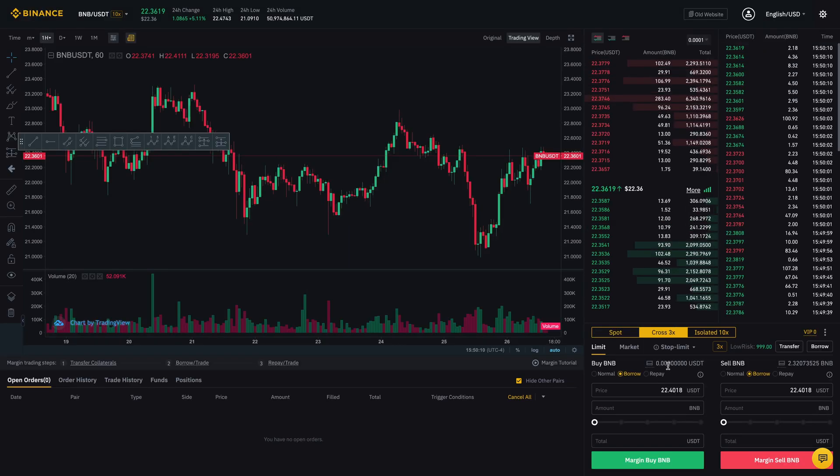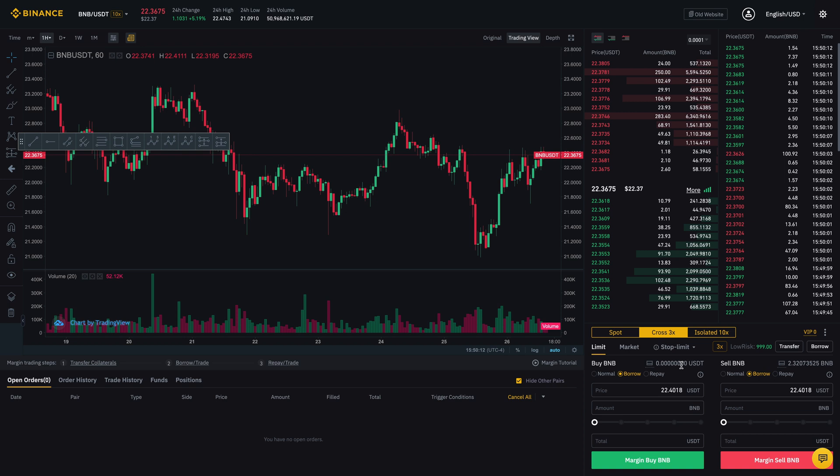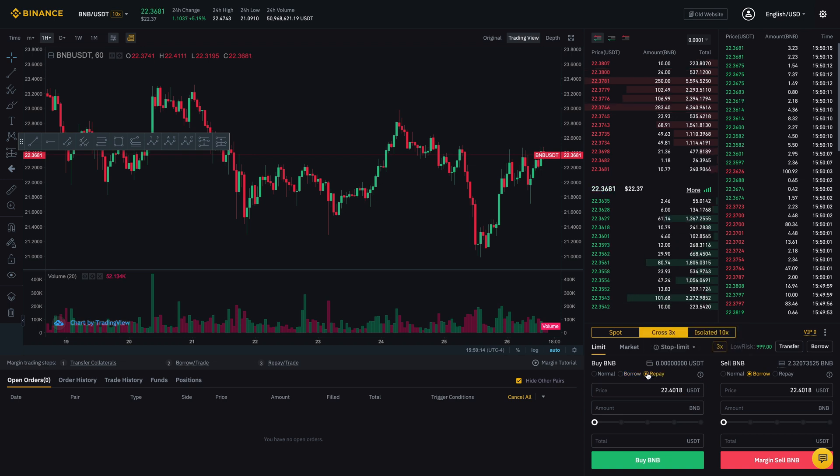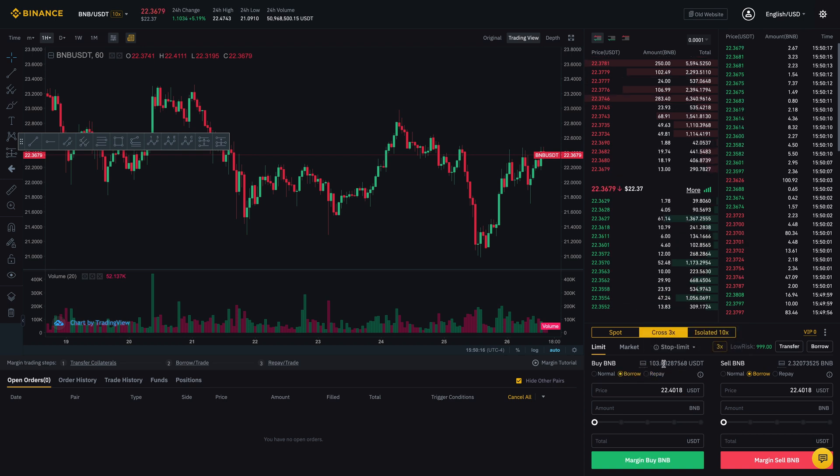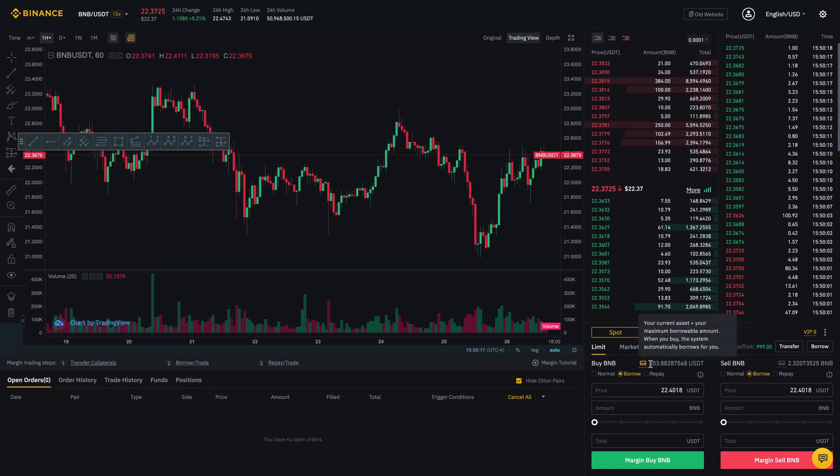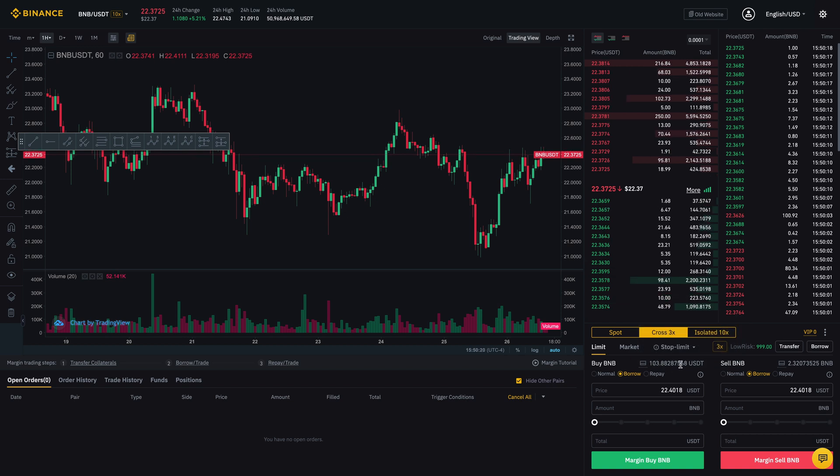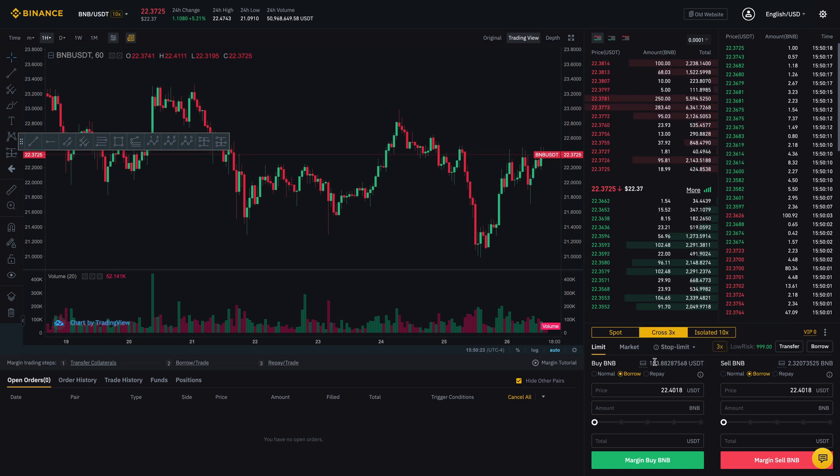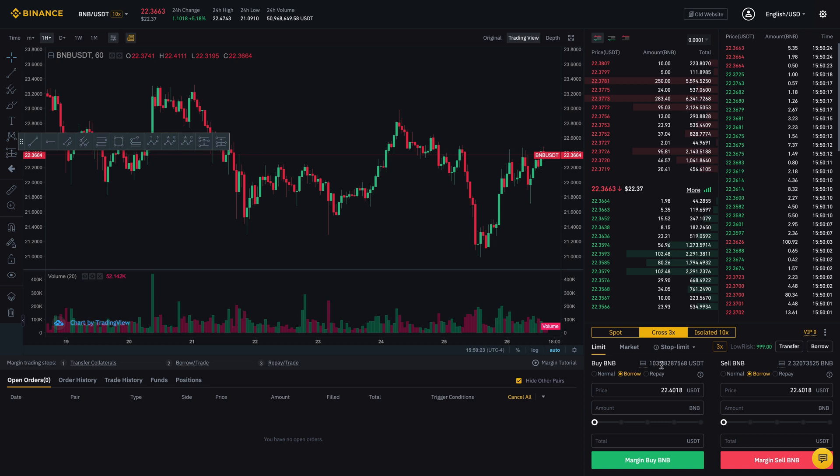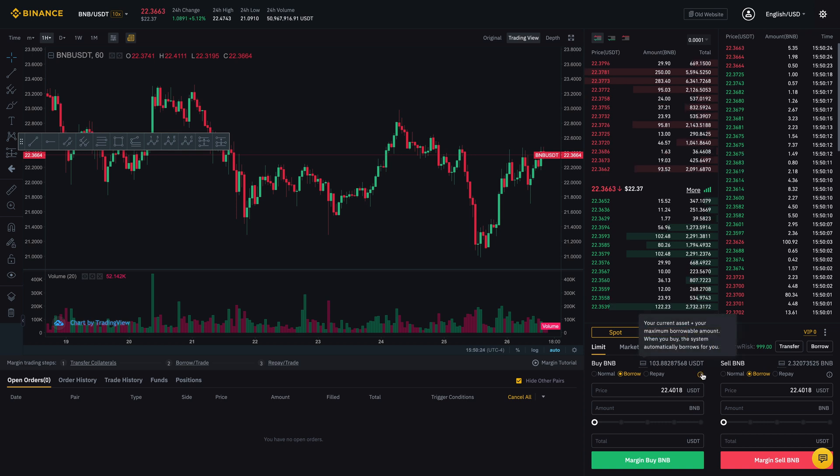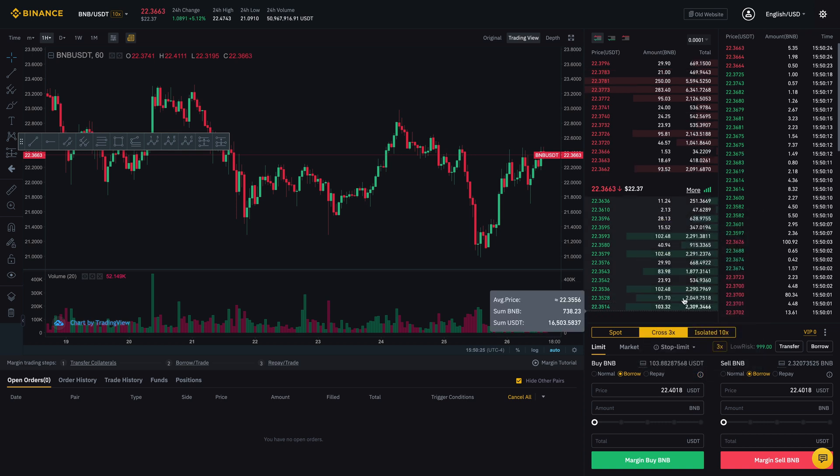And then it'll say I have zero right now. But if I, you see now it changes to 103 USDT. So this is how much I can potentially borrow based on how much collateral I've put in.